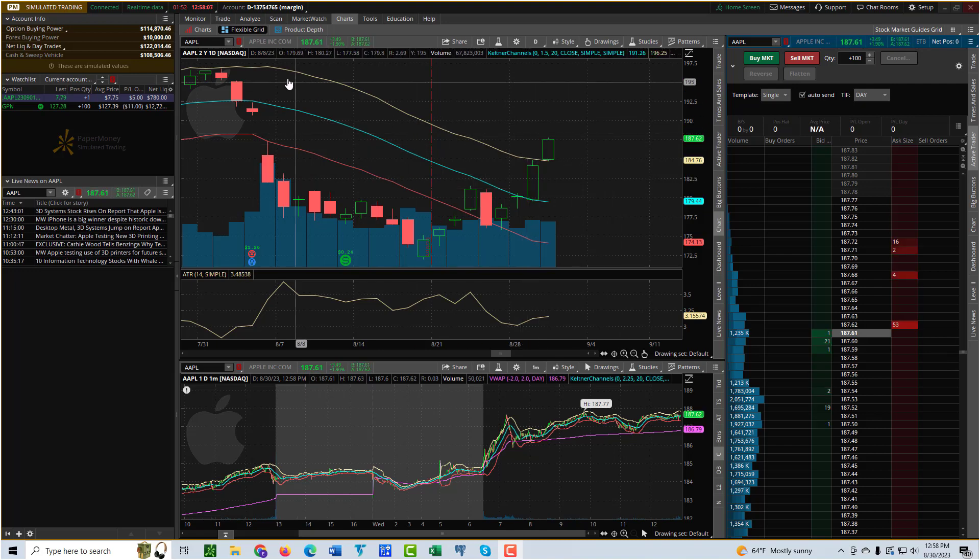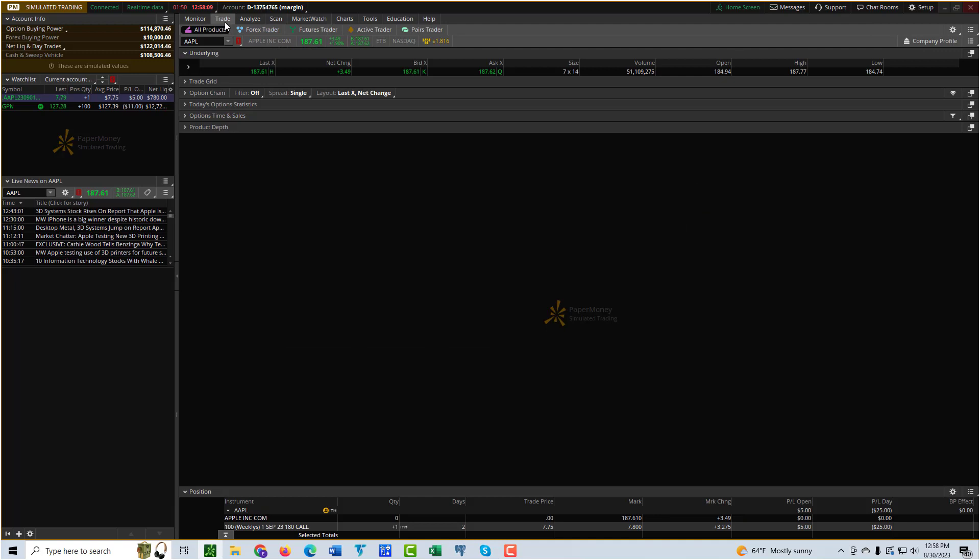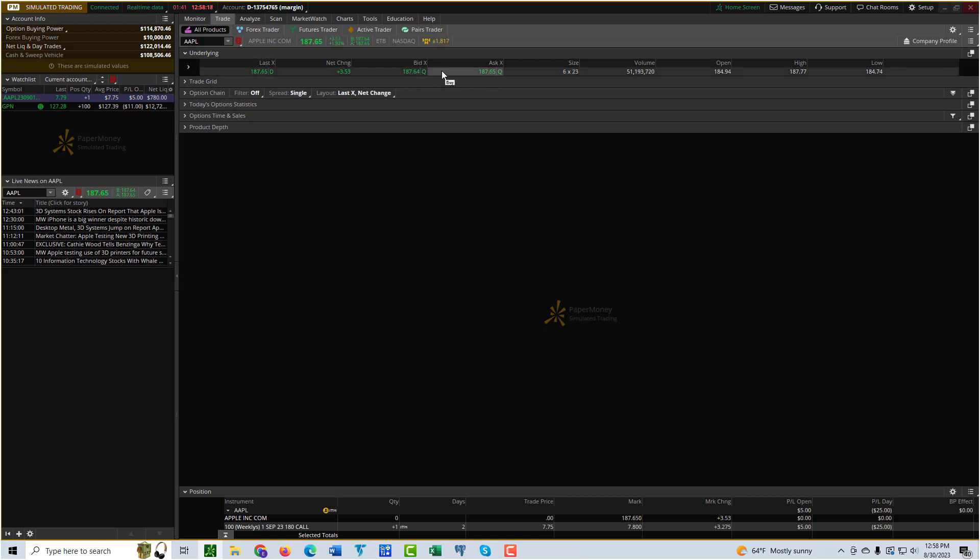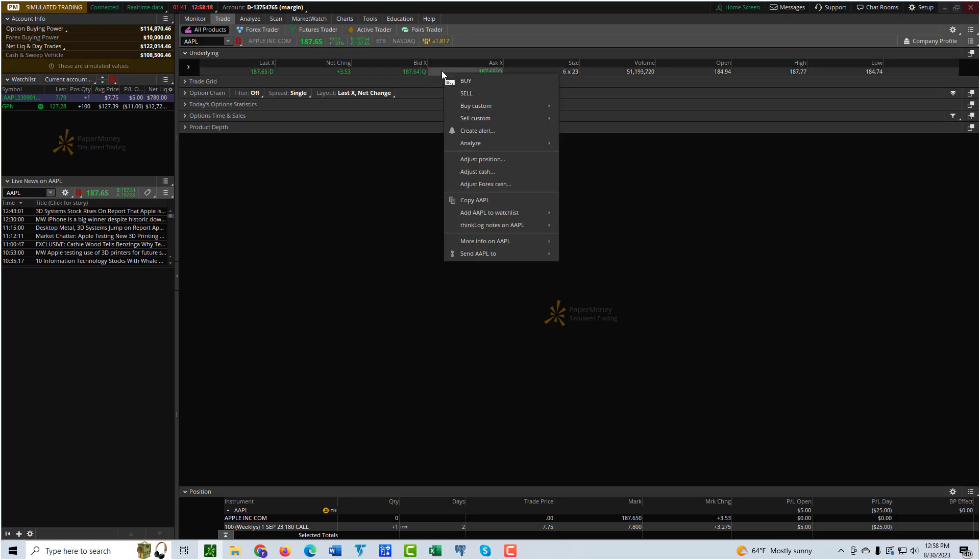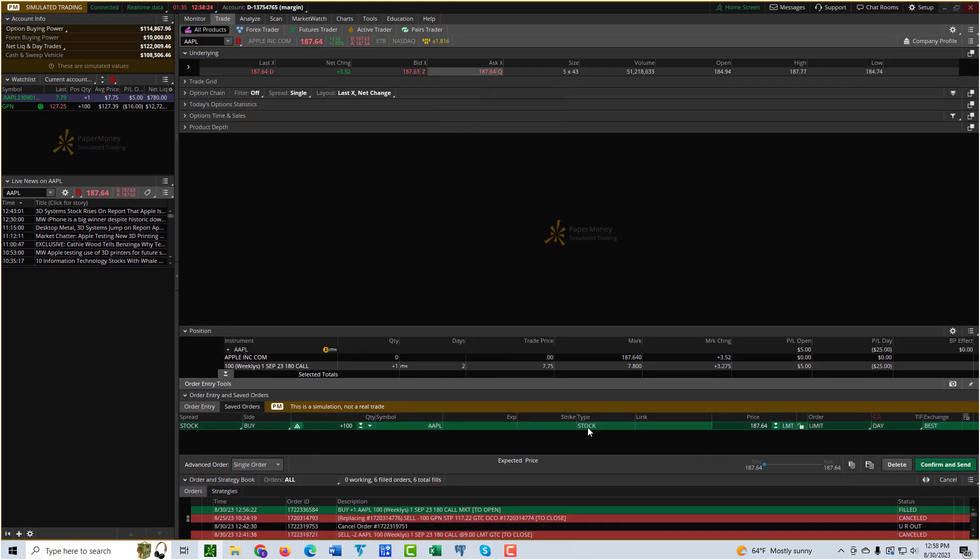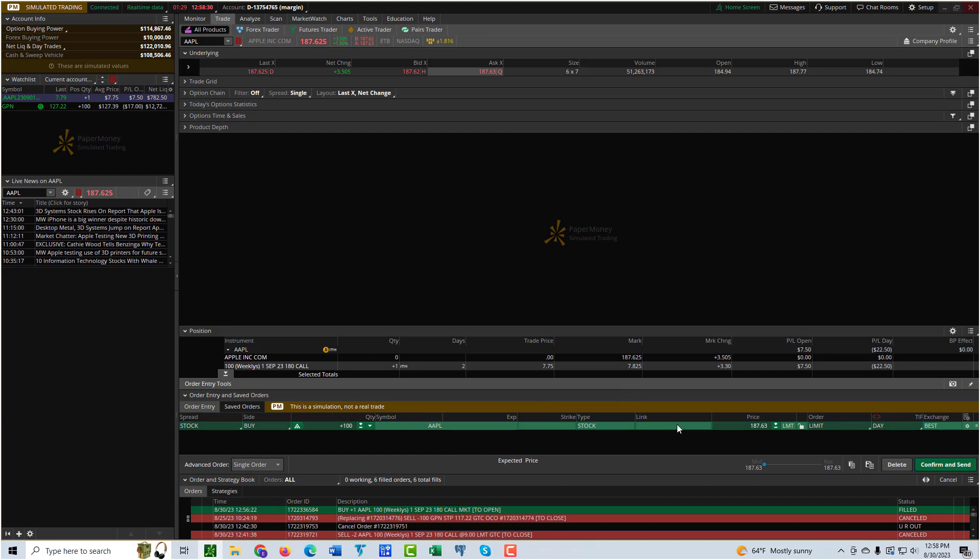To do it, we're going to go to the Trade tab and the All Products sub-tab. You can see here this underlying dropdown has the information for the stock, so you can right click anywhere on that row and go to Buy. It brings up this buy window down here, and you can do this for a buy order or a sell order.